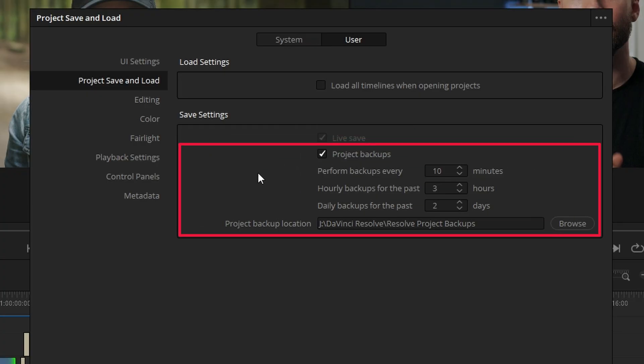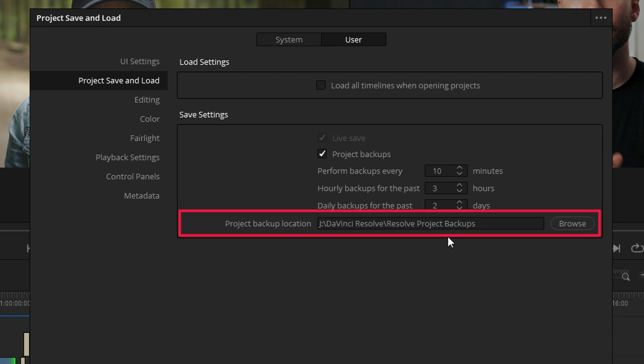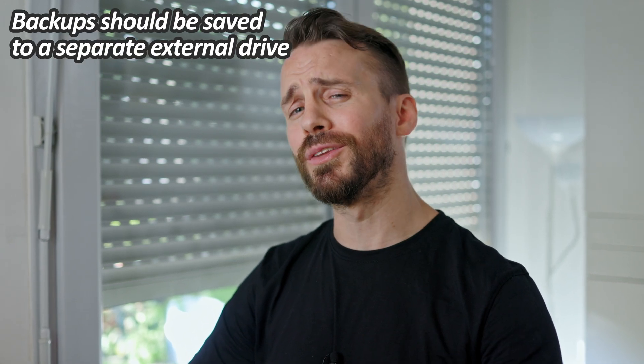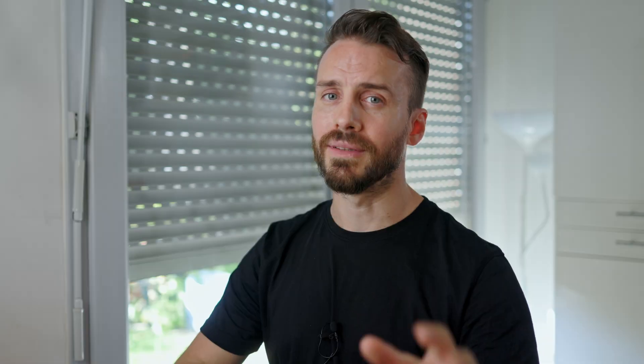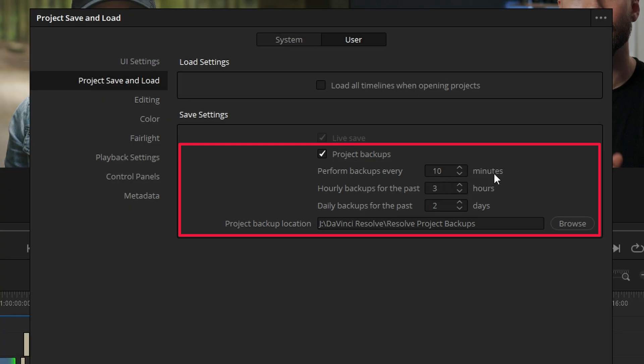The following options are all about where and how often DaVinci Resolve will be backing up your project so you can recover to a pre-existing state. First is to choose where those backups will be saved. This is very important — if possible, set it to a separate storage to avoid losing your backups in case of a hardware failure. Then you can set at which interval the backup will be performed and how far back in time you will be able to recover a project.